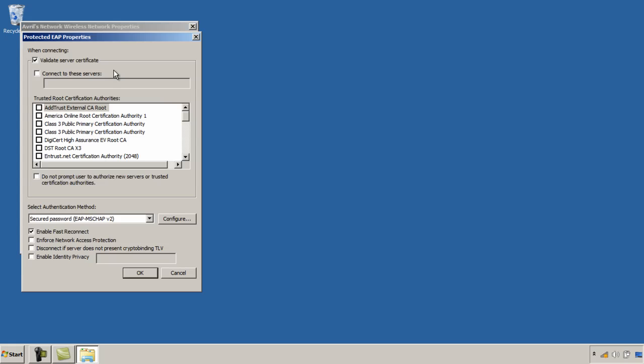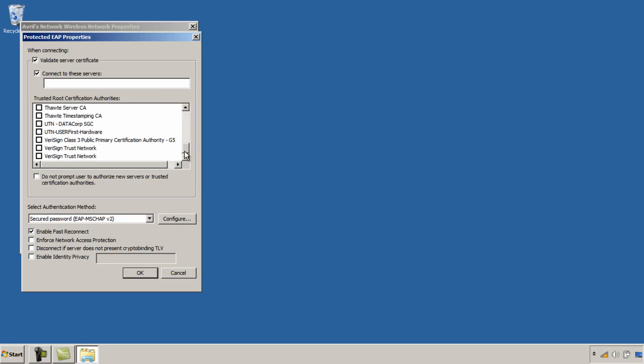So here you'd want to select Validate Server Certificate. If you were wanting to interconnect with your own RADIUS server on your wired network then you would select this one and type in the name of the RADIUS server that you have in your network. If you were wanting to use a trusted root certificate authority then you would come down here and actually select the certificate authority that was issuing your server certificate. So let's come down here and perhaps select VeriSign as our preferred certificate authority.